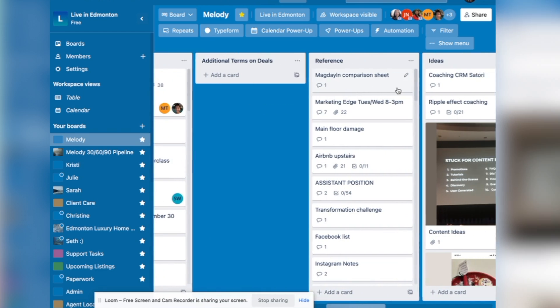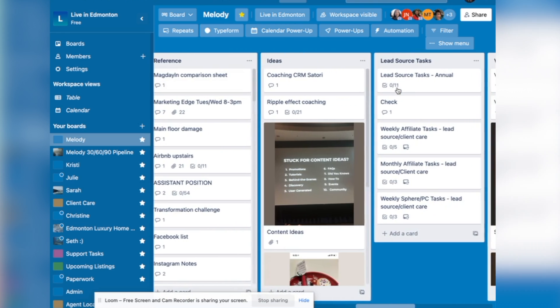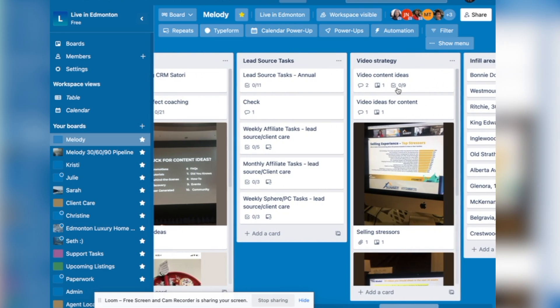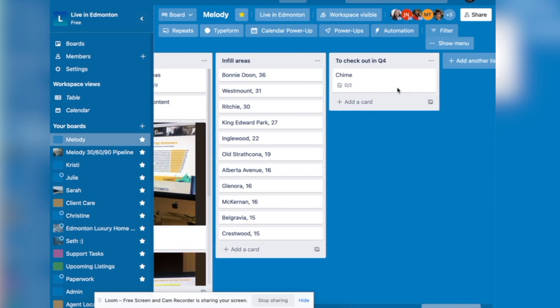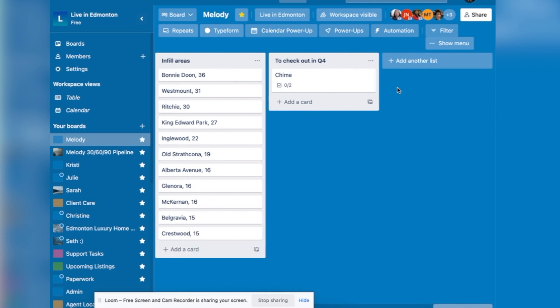Additional terms on deals, reference, ideas, lead source, video strategy, infill areas, things that are important to me.